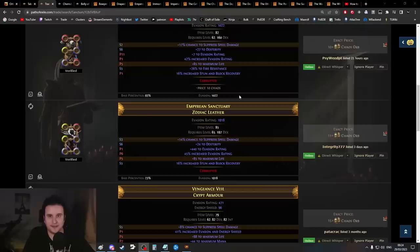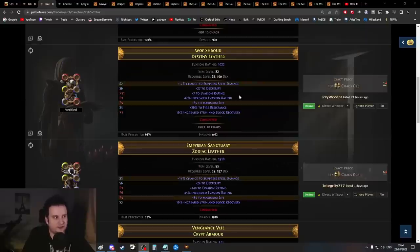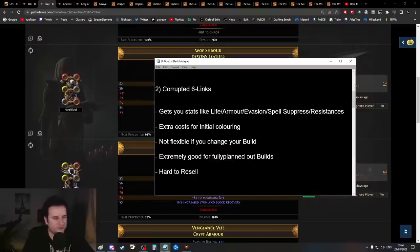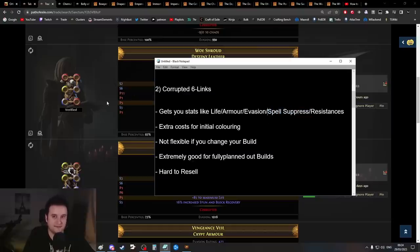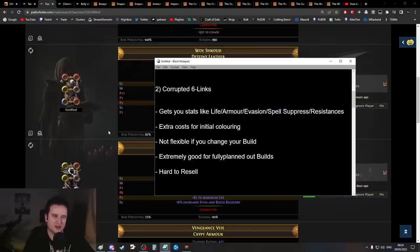At some point you also have to get spell suppression. Basically everything on here is somehow useful. Even that little bit of extra evasion can completely carry your survivability sometimes because you have very low survivability at league start. Getting these stats is especially huge, and if you need spell suppression, this is a huge source.